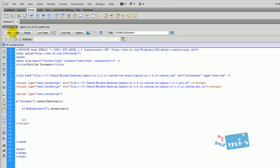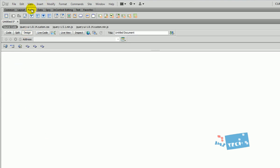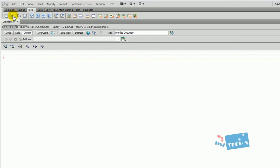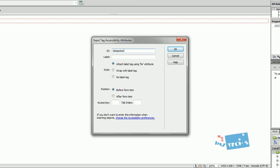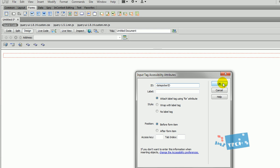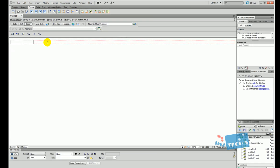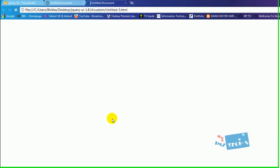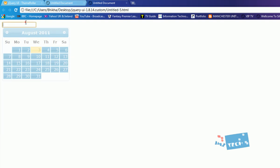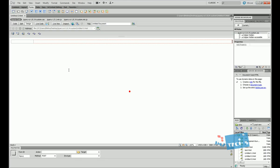Going into design view, I press the Forms button and click 'Form' to add a form. Inside it I add a text field. For the field ID I type 'datepicker' — whatever ID we set here is what we referenced earlier in the jQuery code. I hit OK, then press F12 to preview. After saving, I click on the date picker field and you can see the date picker is working.